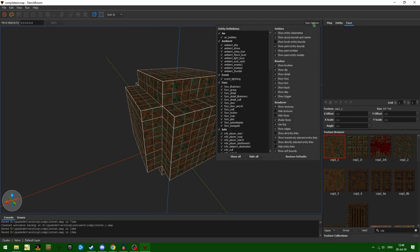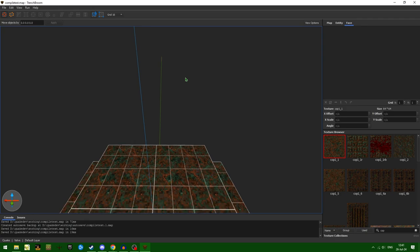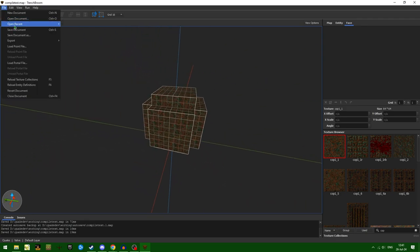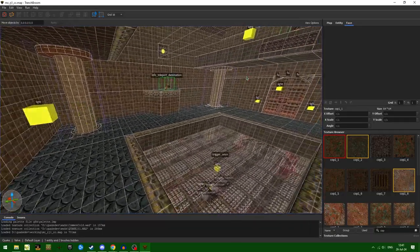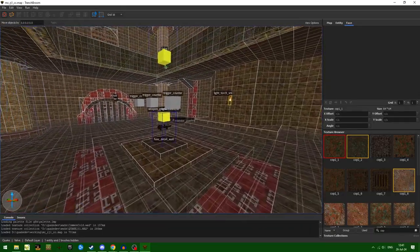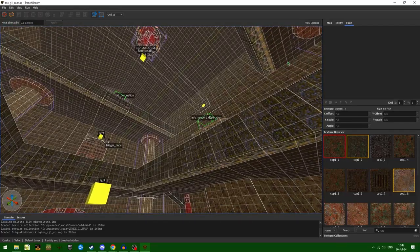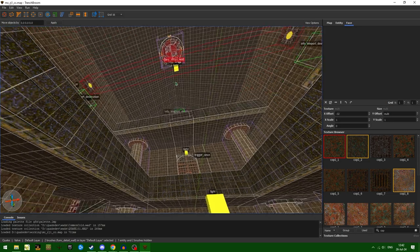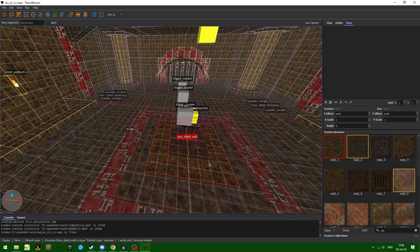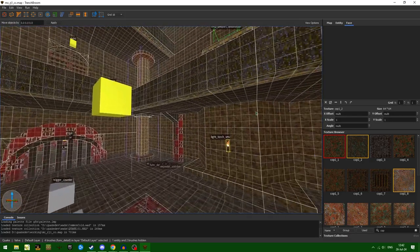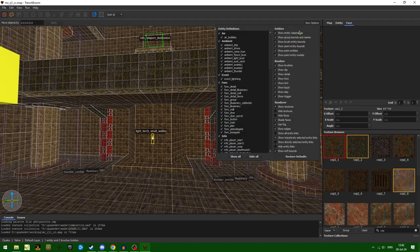A couple of things I'd like to point out: you can change the look of TrenchBroom very easily. One thing that I disable most of the time is showing brush entity bounds, just because brush entity bounds can get pretty wacky if you have a lot of brush entities in a specific section. Here you can see all of the brush entity bounds for things like func_detail walls and detail brushes. That's just a little bit visually noisy, so I tend to turn off brush entity bounds.